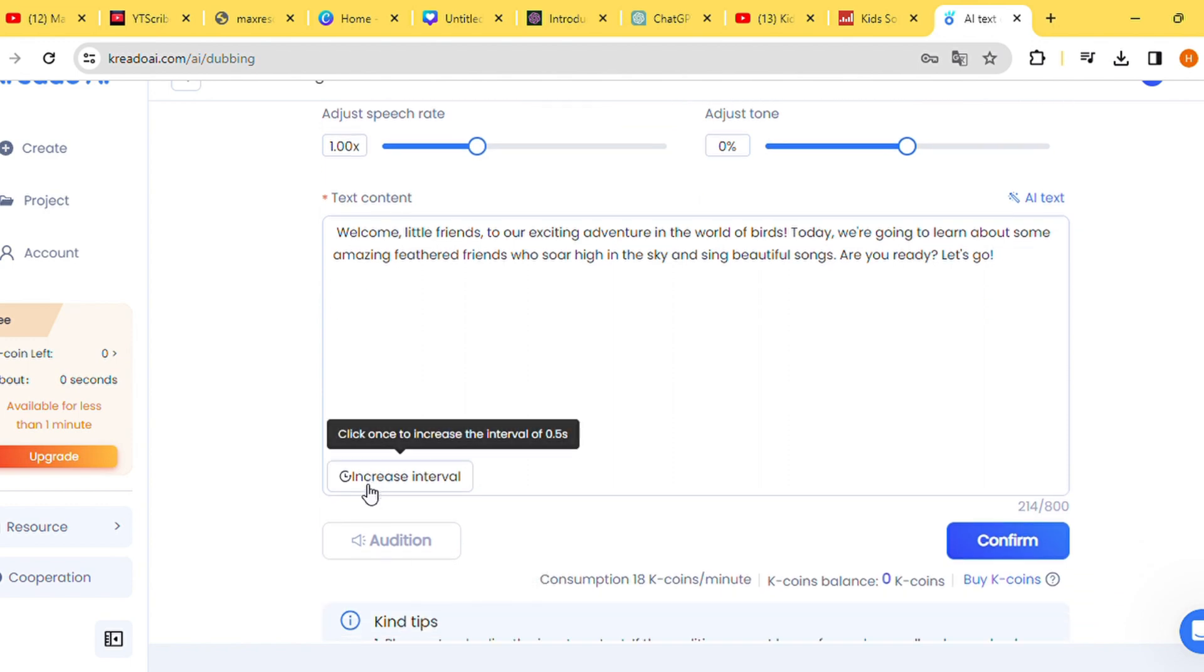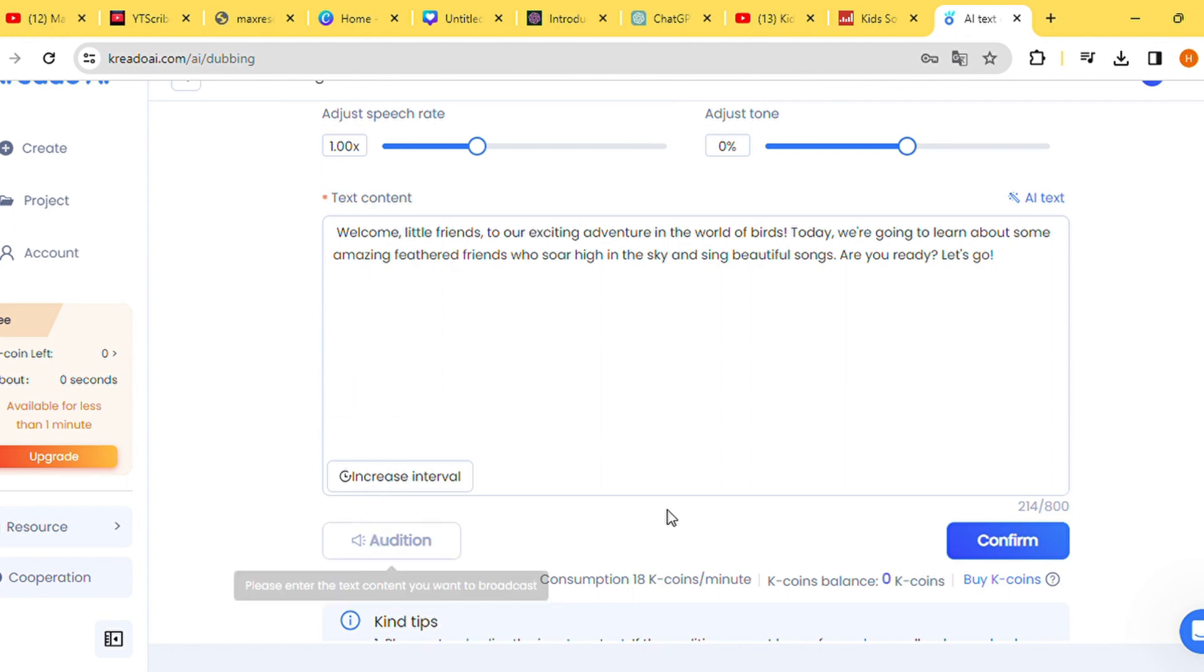If satisfied, click on Confirm. Otherwise, experiment with different voice models and audition until you find one that meets your expectations.